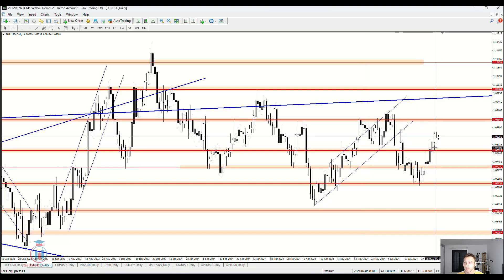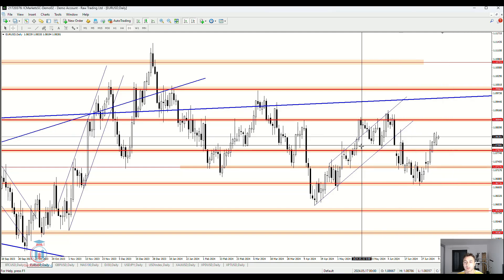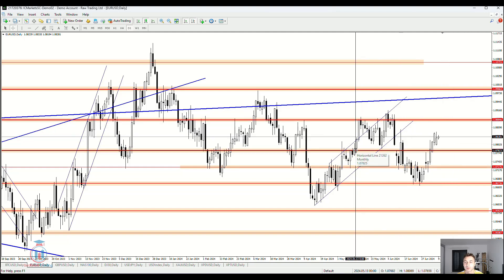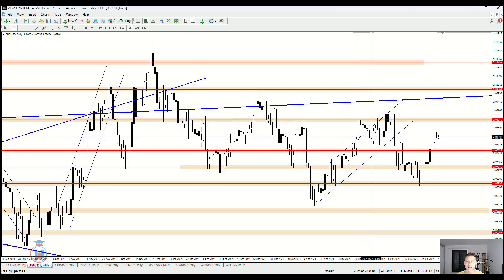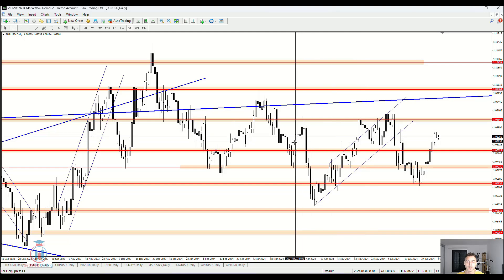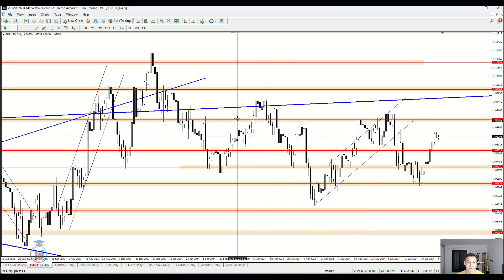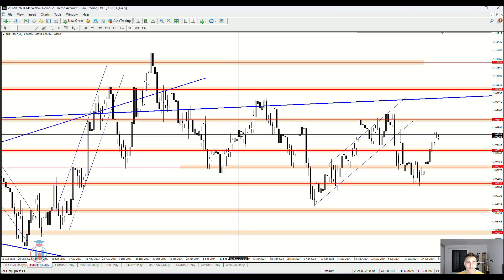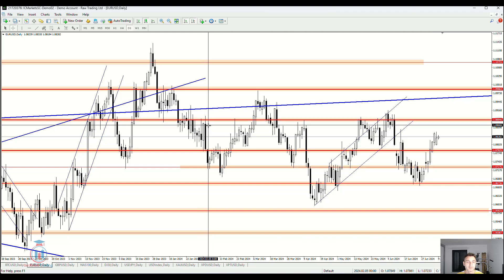Currently the price is going up, so I expect it will reach this area and bounce back down — because we can see in the past how the price behaves when it gets here. When the price goes up it bounces back down, when it goes up again it bounces back down. In this one instance the price went easily through the level, but most of the time the price respected it and bounced down from this resistance level.